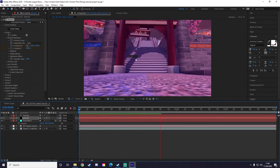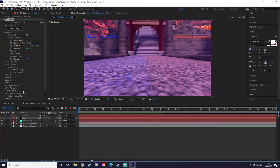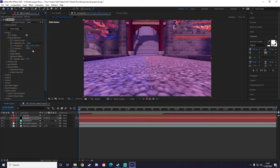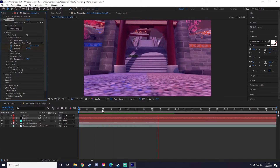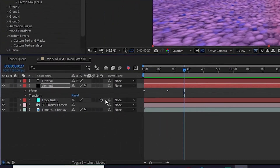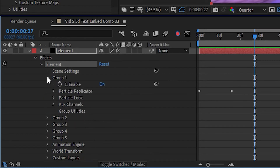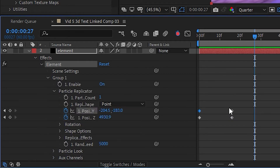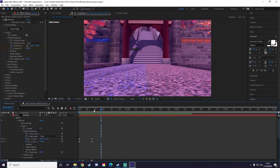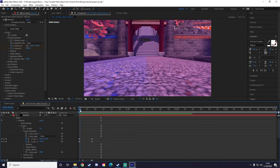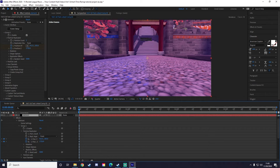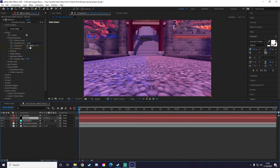The text is now tracked to the null object, but you can see the text is way back there and really small — not exactly where I want it. Drag the timeline back to the beginning and go to the Particle Replicator section to adjust the position. If the text is really jumpy, it's because there are keyframes on the positioning — go ahead and delete those keyframes. Then continue adjusting.